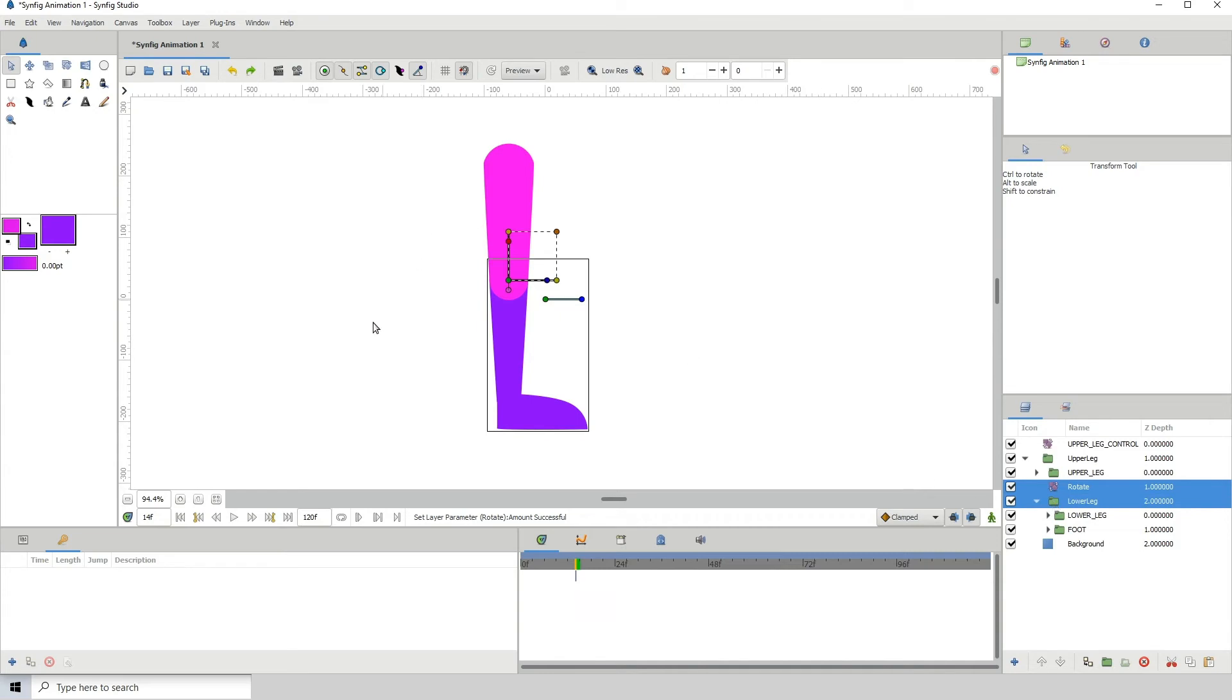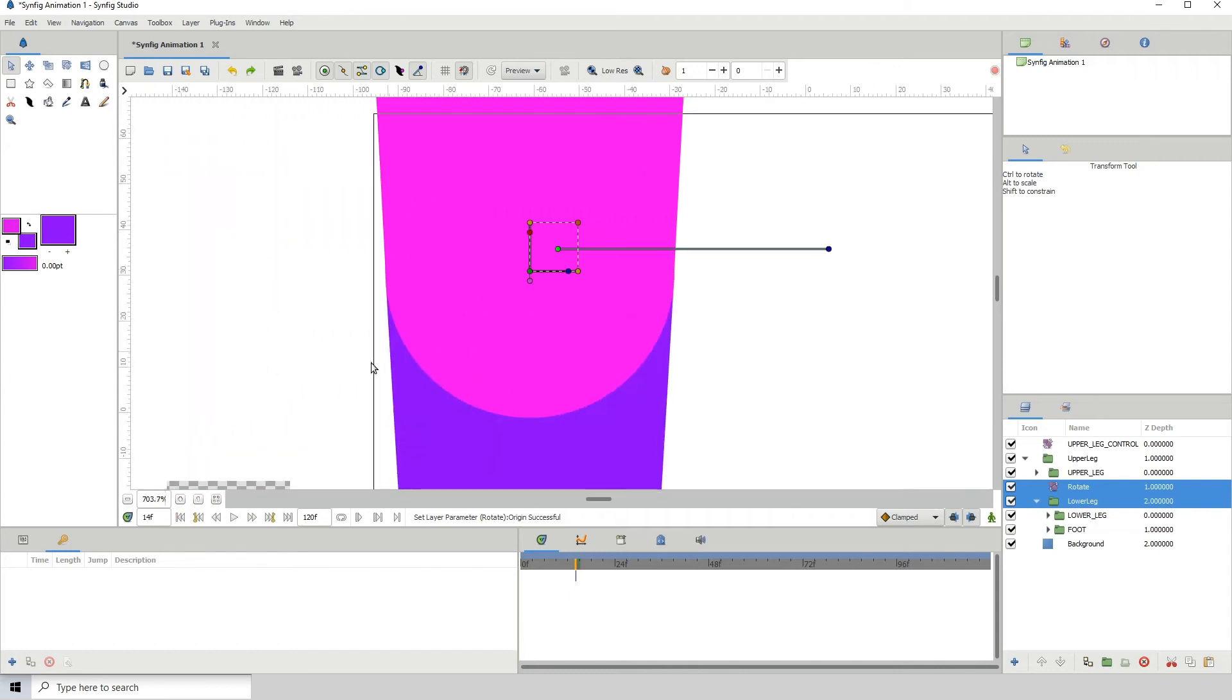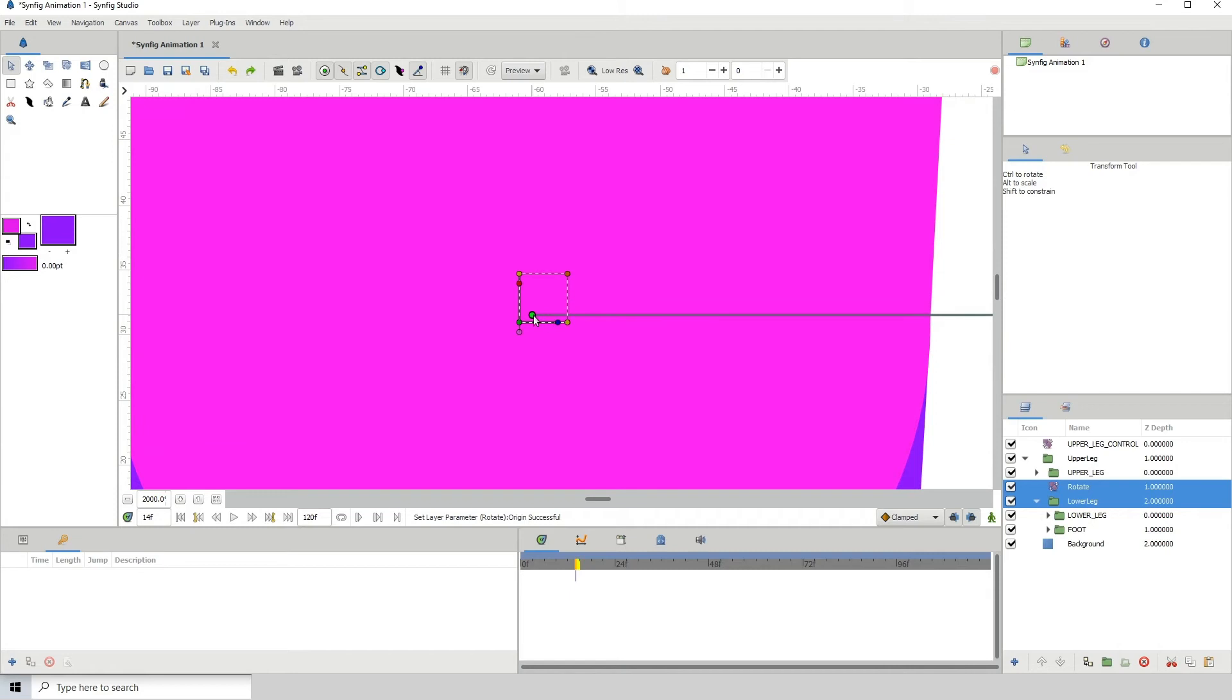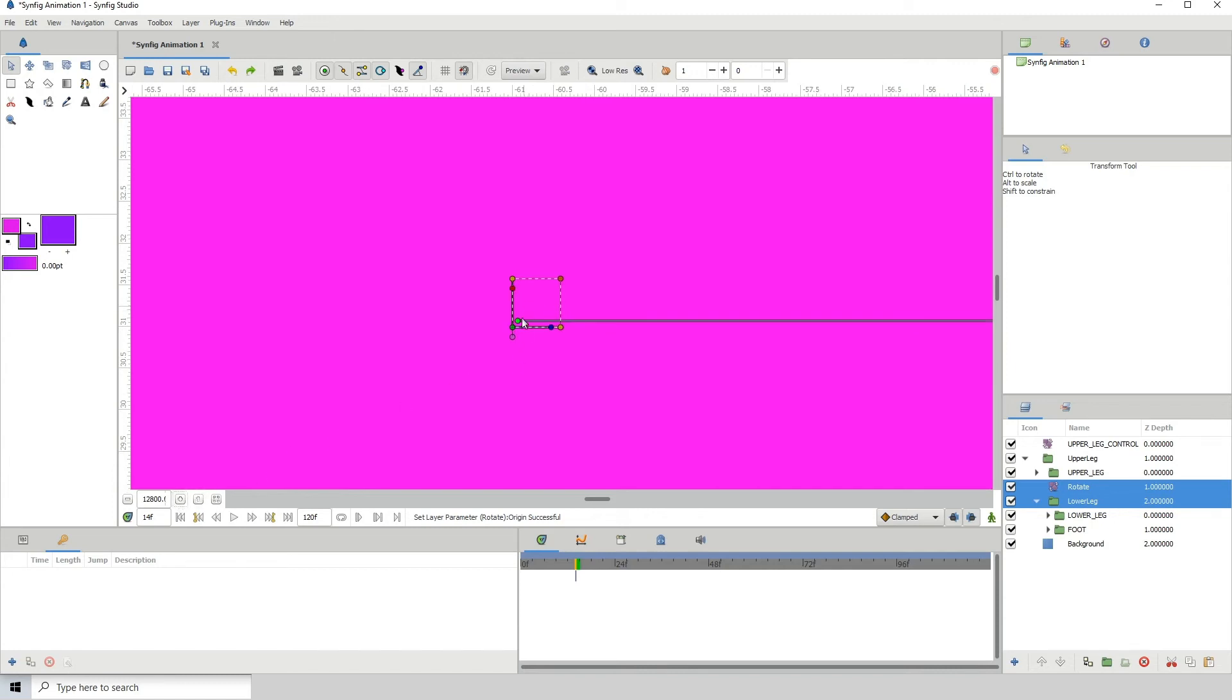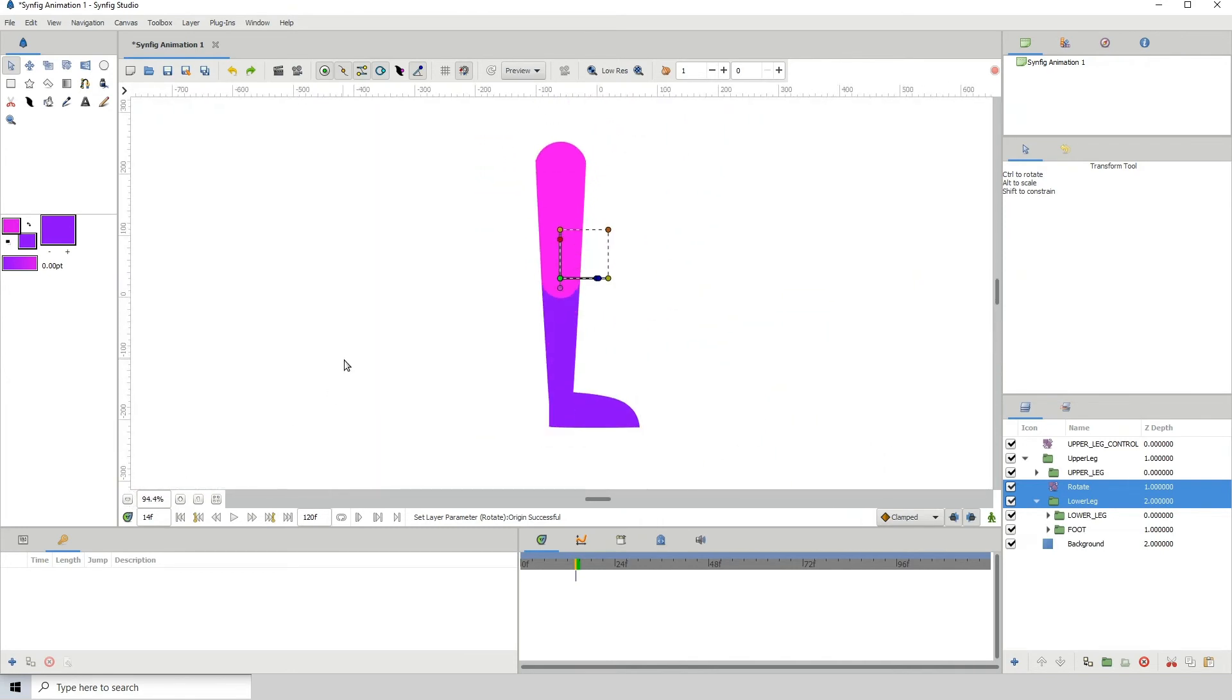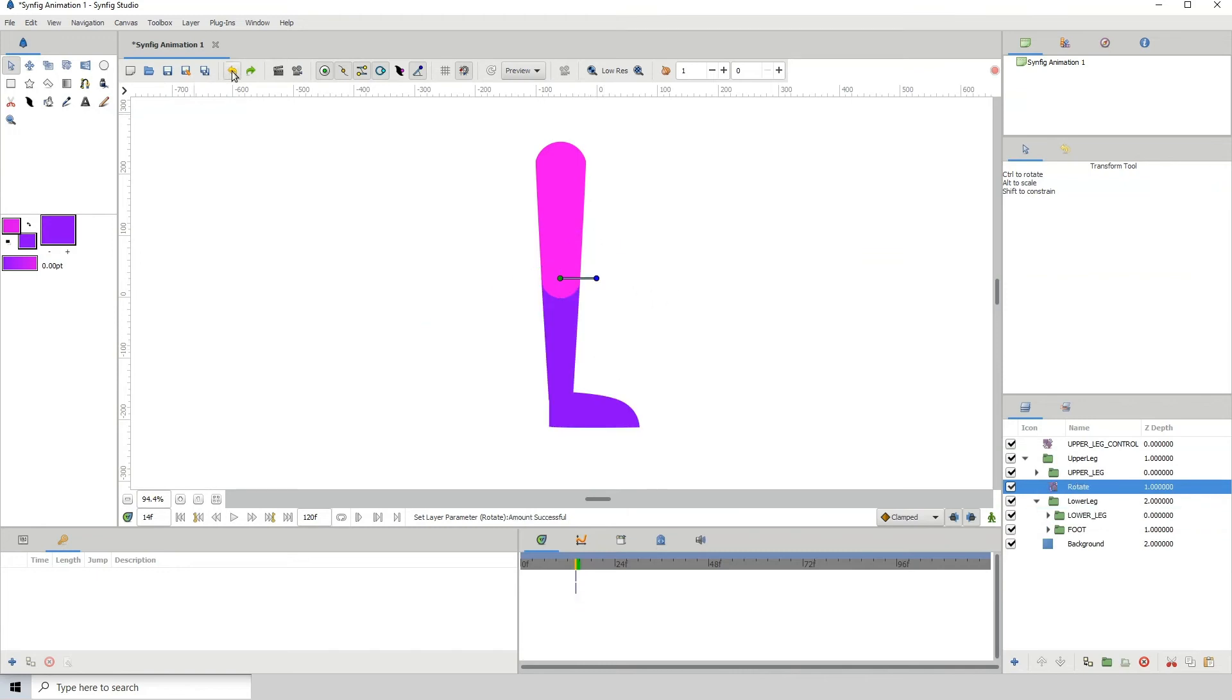Let's zoom all the way in and let me just move this over a bit like so. That is fine for me. Let me zoom out and let me test this out. That is looking okay to me. Let me just call this lower leg control.